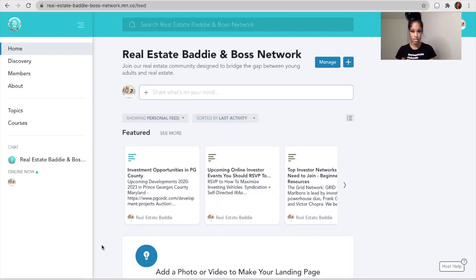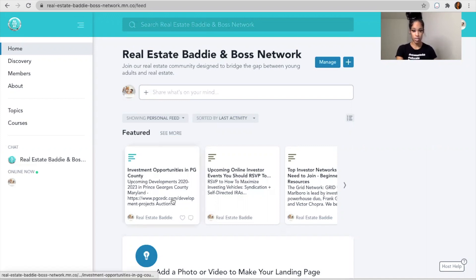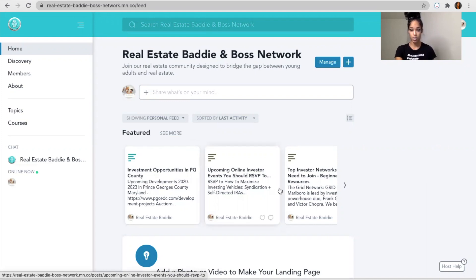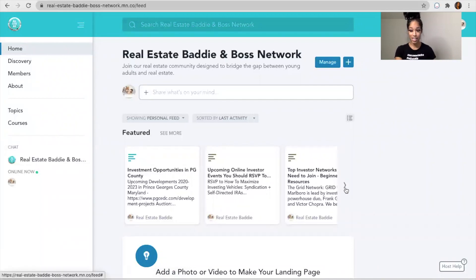This is a community designed to bridge the gap between young adults and real estate, and honestly anyone that needs real estate resources. Whether it's investor resources, investment opportunities in PG County, upcoming online investor events you should RSVP to. I put articles in here daily, so this is something that gets updated.